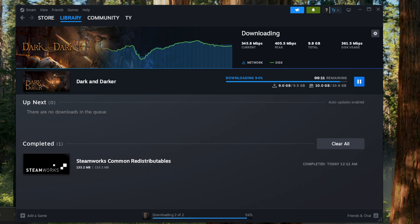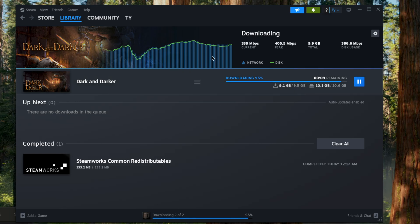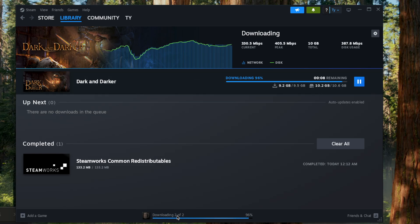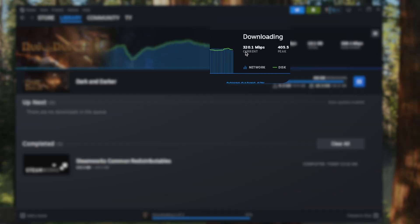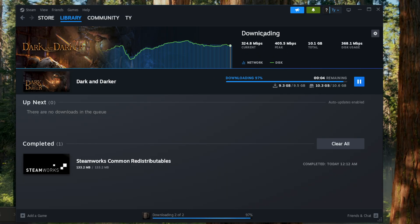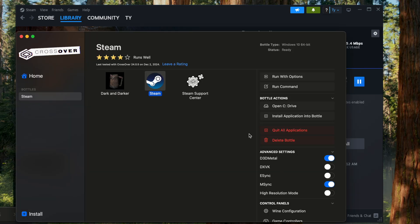Quick side note: if you notice that the progress has stopped — like if you click Download and then up here it says zero — just exit out of Steam and reopen it. You can do that by going to Crossover and hitting 'Quit All Applications.'